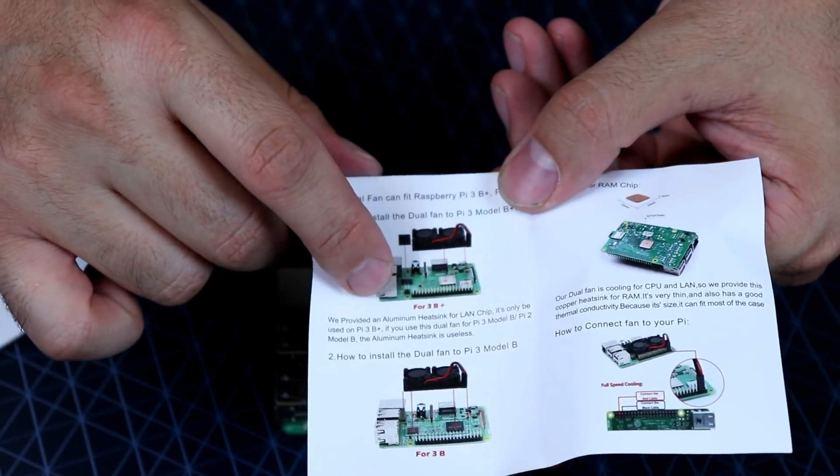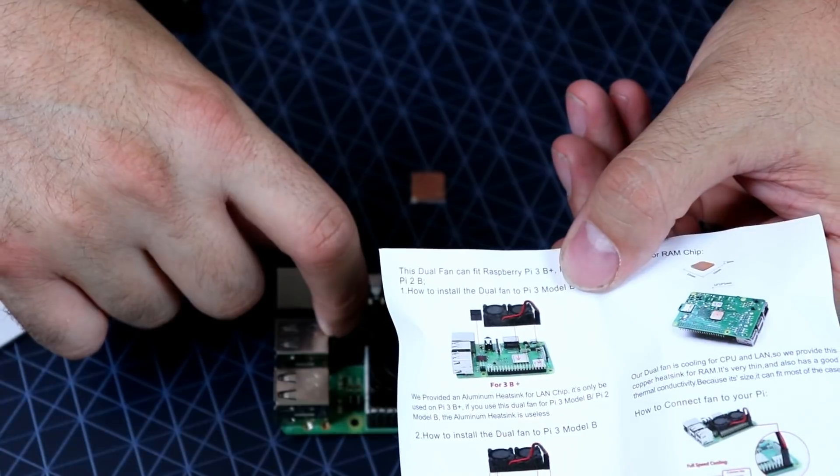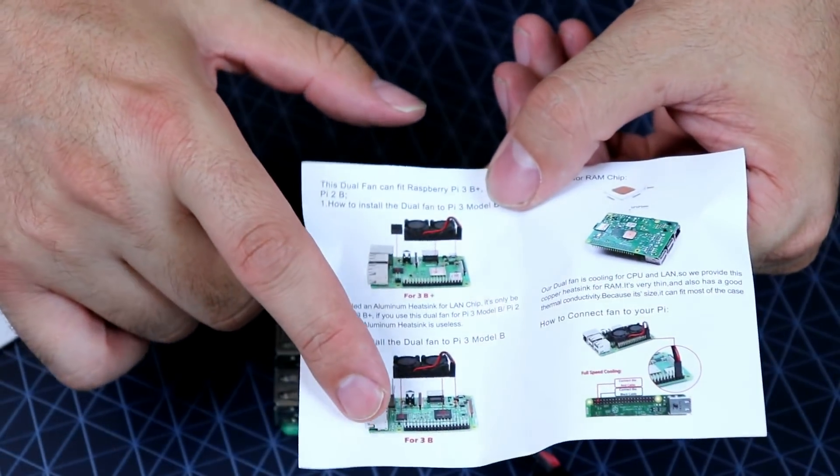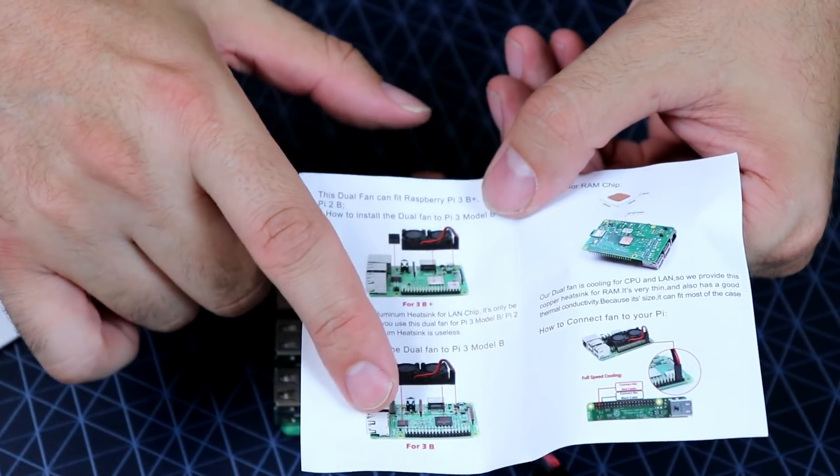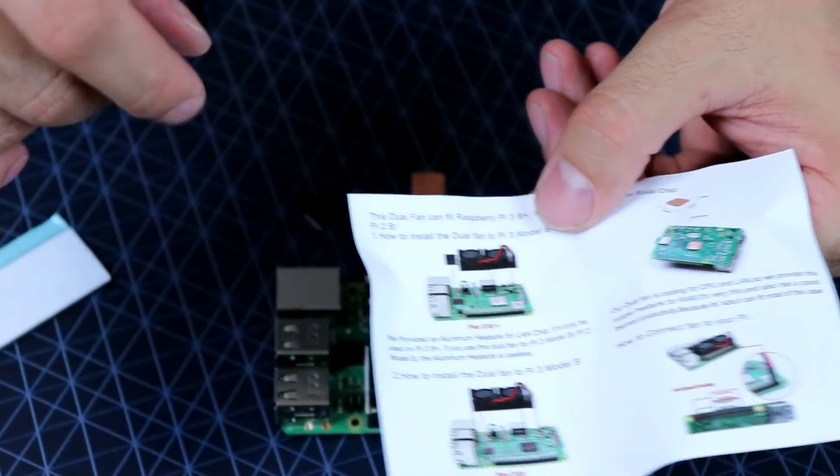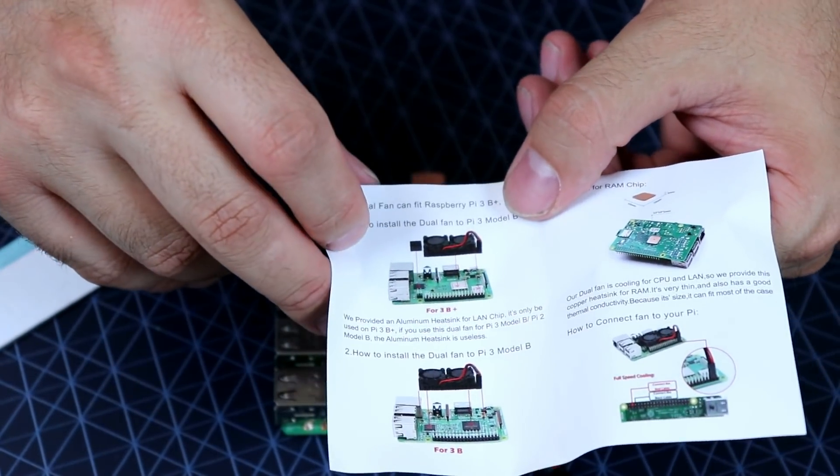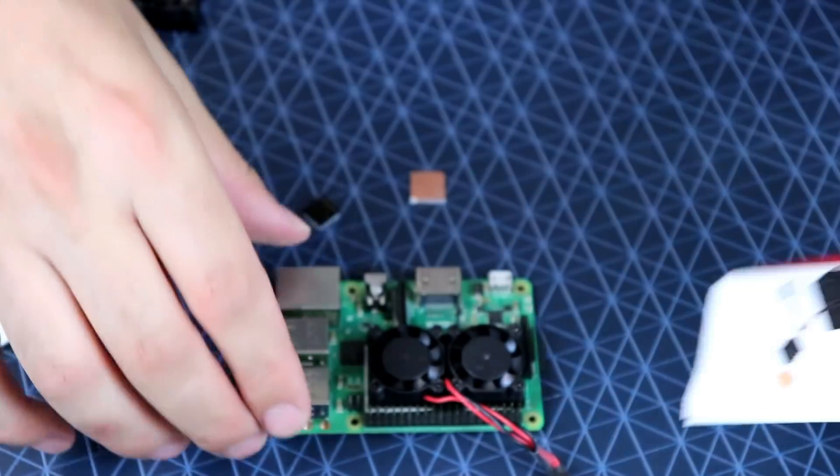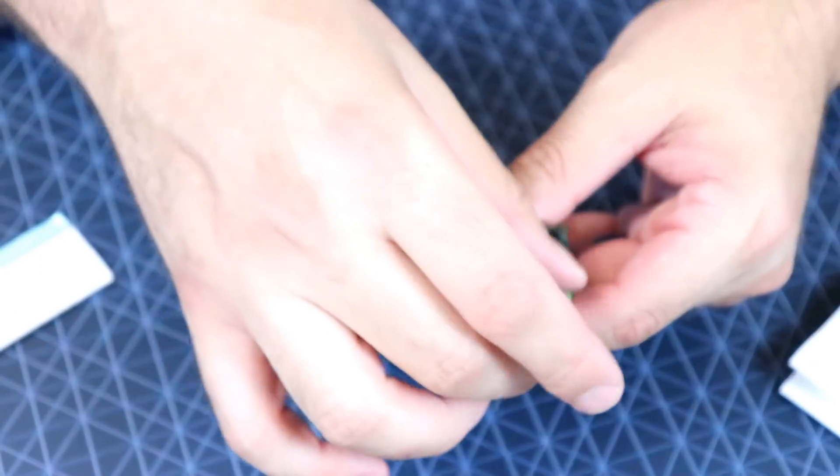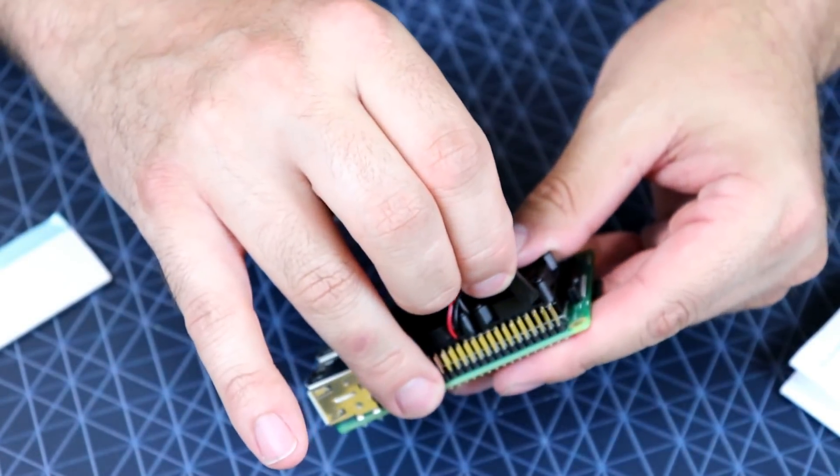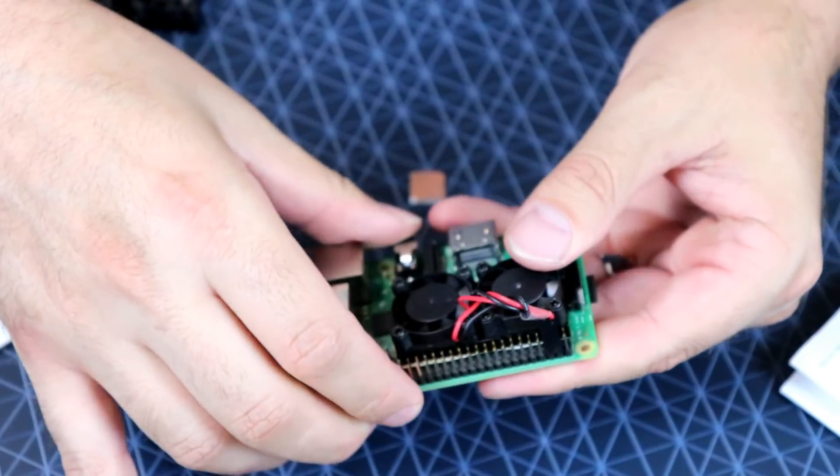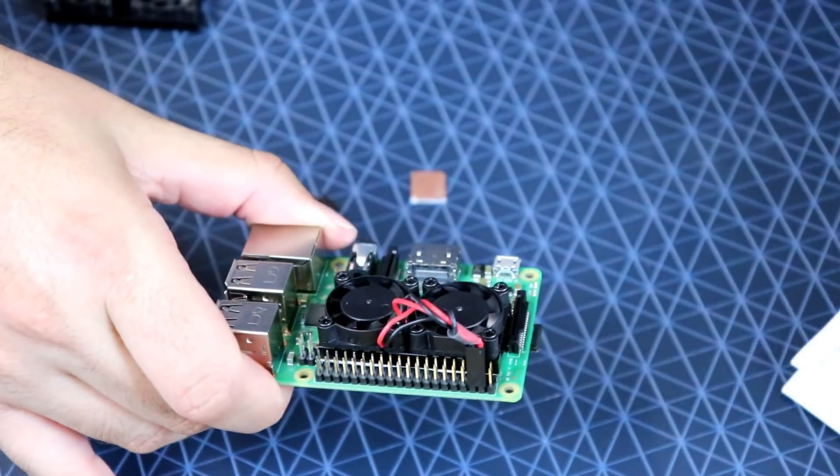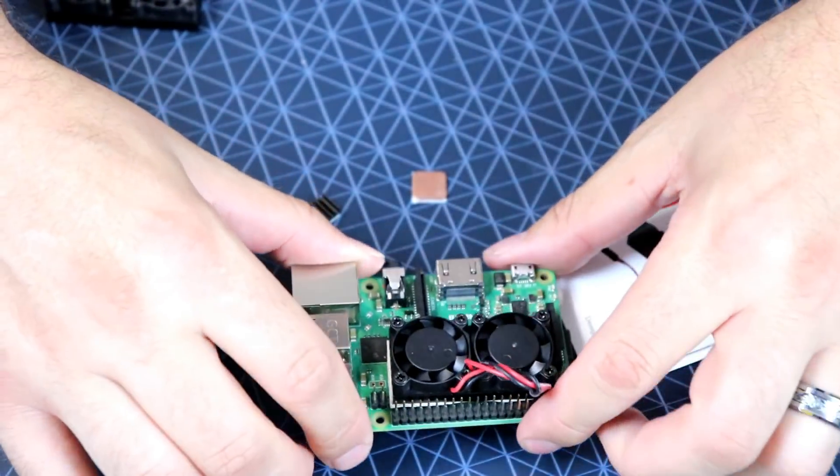So if you're using the B Plus, the Pi 3B Plus, you would put the other little heat sink there. If you're using a standard Pi 3, you would just push it over and the heat sink would cover everything on the top there. So to install this, pretty simple, plug it into the GPIO as such. It shows you in the little manual exactly how to do that.